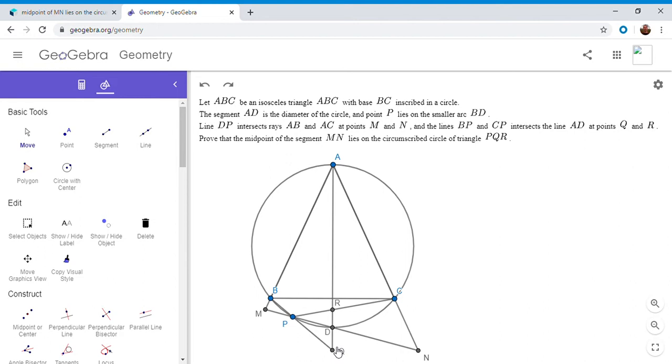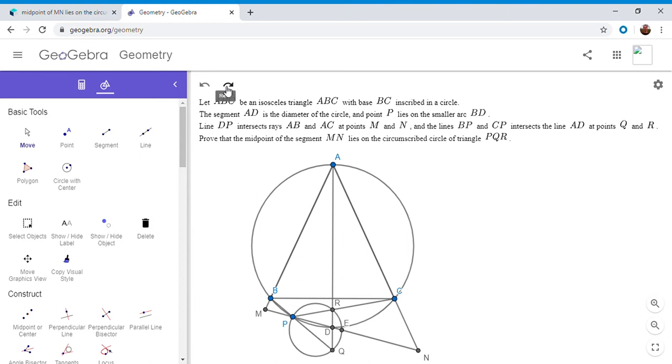But I did it sort of the other way. So I said, first, let the circumcircle of PRQ cut MN at a point. And I call it E. And then we want to show that E is the midpoint of MN. So I just found this to be sort of an easier way to tackle it.